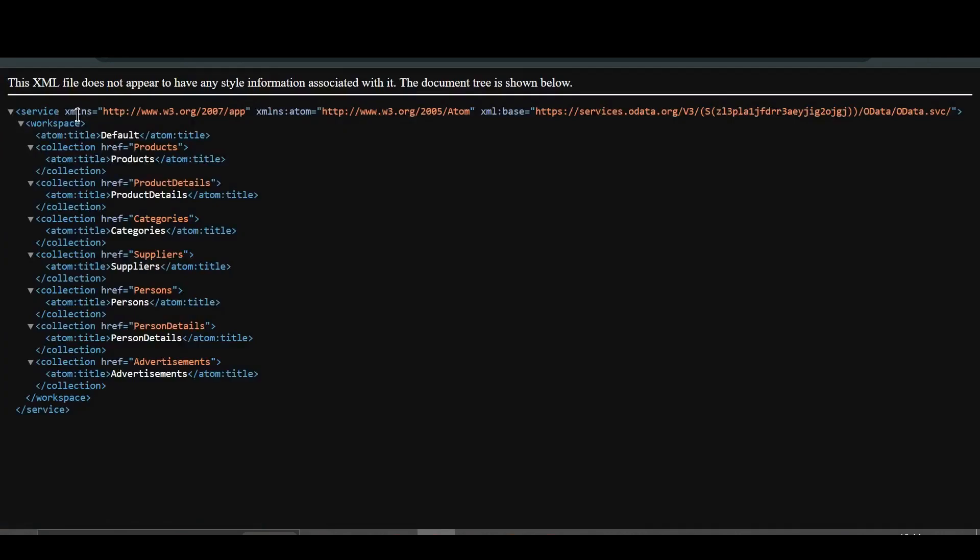For this example we want to do POST, so we need to have write access. This service at data.org provides read and write permission. We will click on 'Browse Full Access' and we are going to use OData V2.